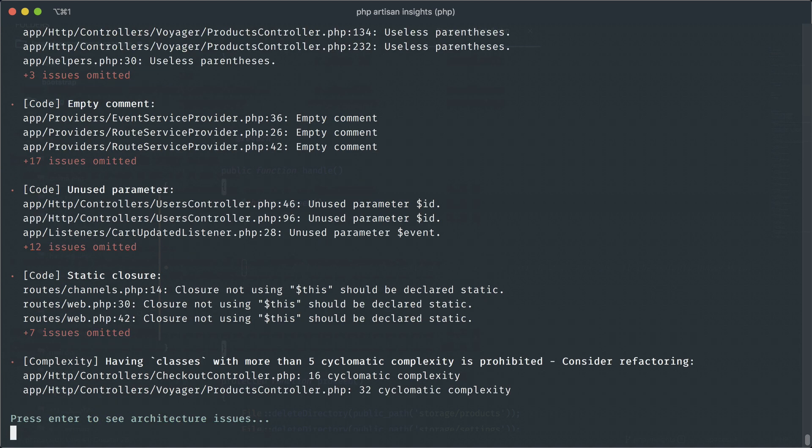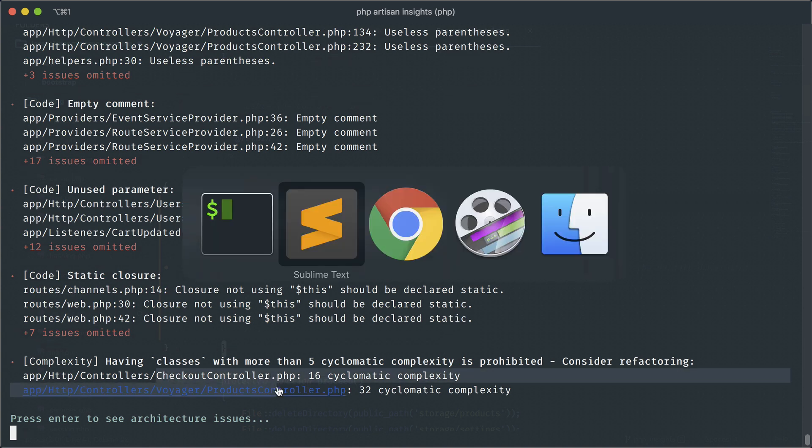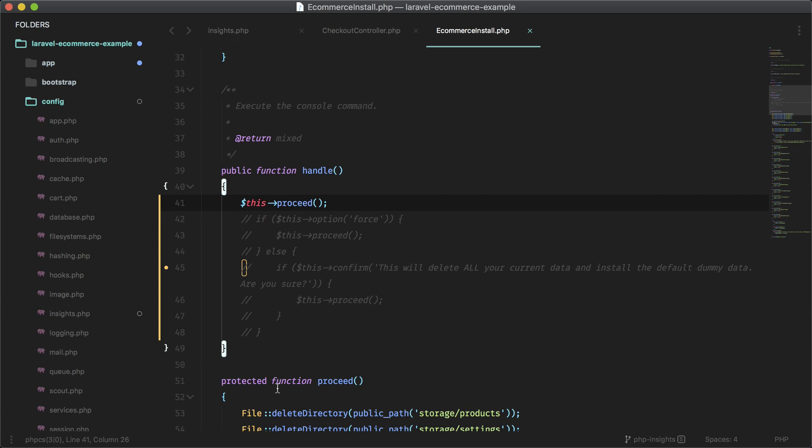So e-commerce install should be gone once I rerun this. Okay, so here it is not showing anymore. So yeah, we didn't get rid of that complexity, but I didn't fix it. Obviously, I just commented out the code, but I would have to find a way to make it less complex or to have less if statements here.